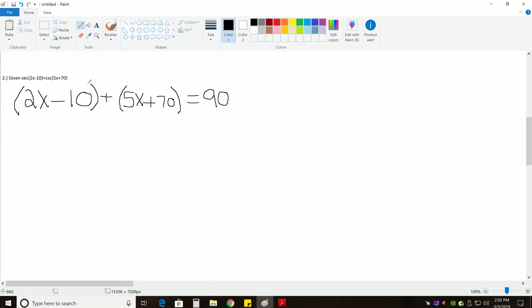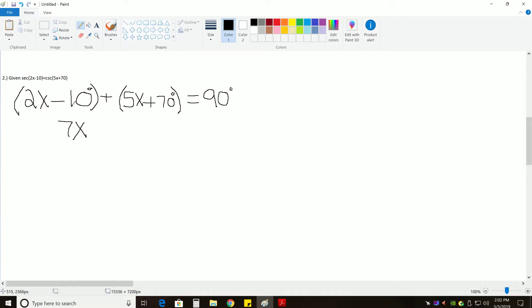There really should be degree symbols with all of these, but just humor me. It's hard to draw these on this paint platform. So, now we can just solve this as if this were an algebraic problem. So, 2X plus 5X is going to give us 7X, and then we have negative 10 plus 70 is going to give us plus 60 degrees, and that will be equal to 90 degrees.